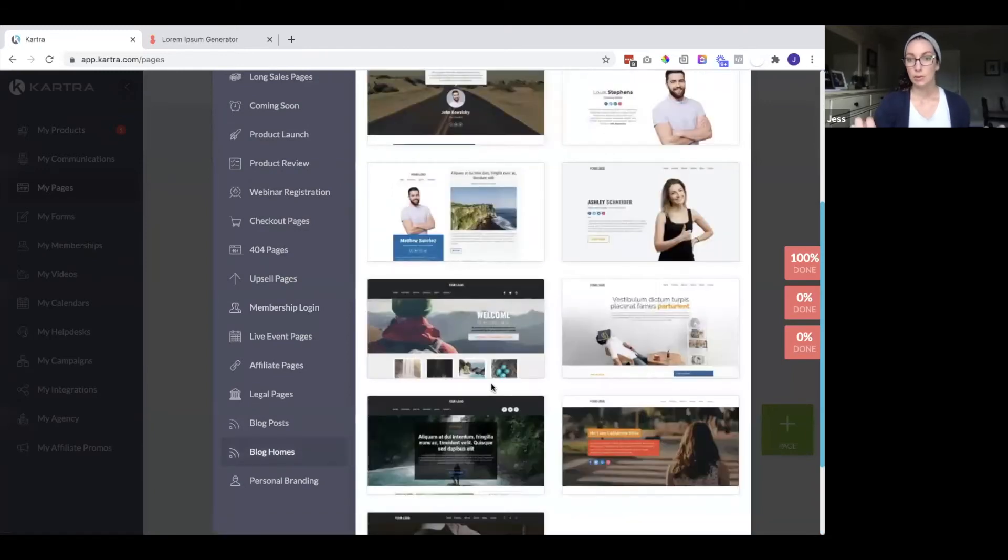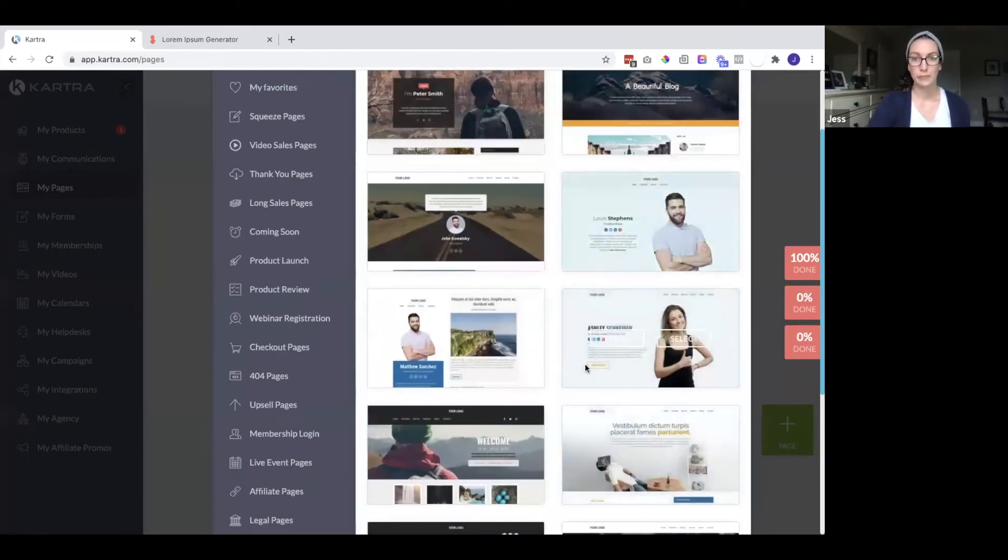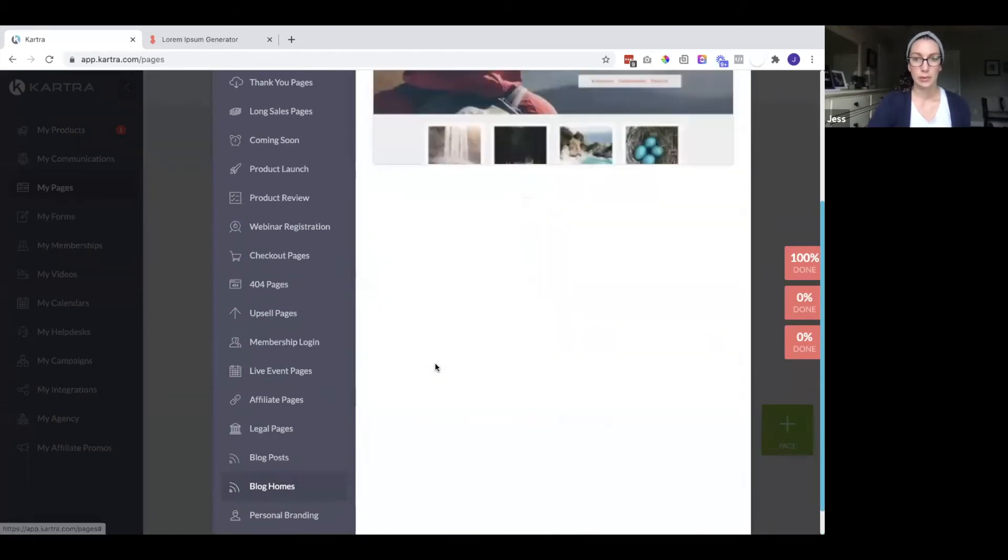Every time you create a new blog post, you will want to come to this blog archive page and add the most recent one. So let's take a look at this one.